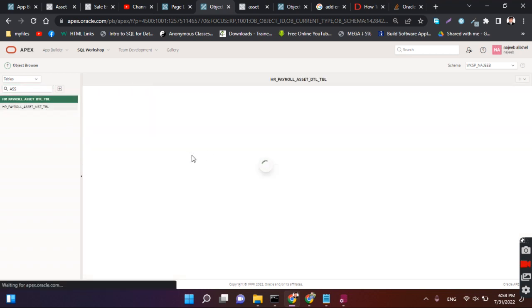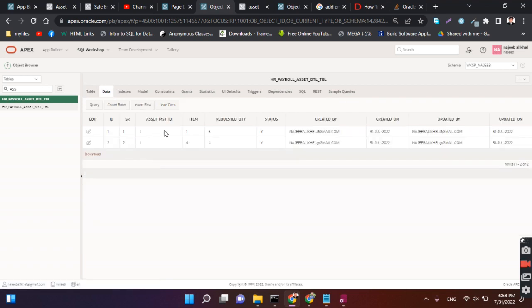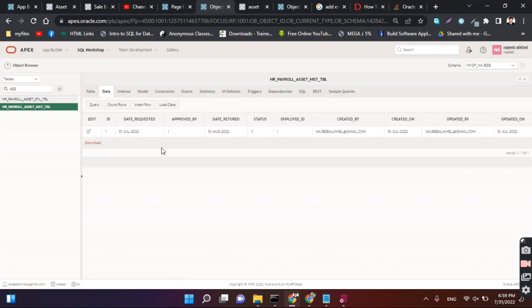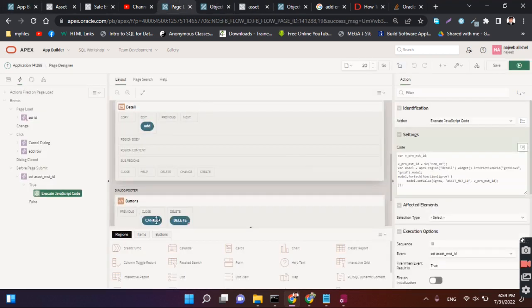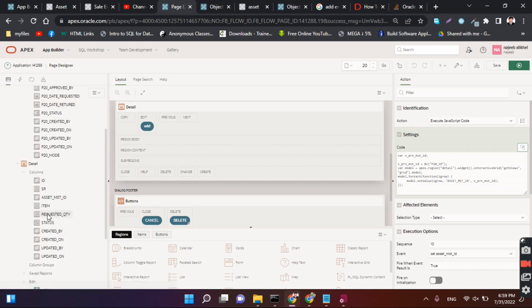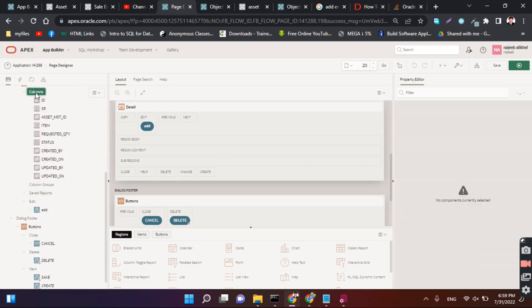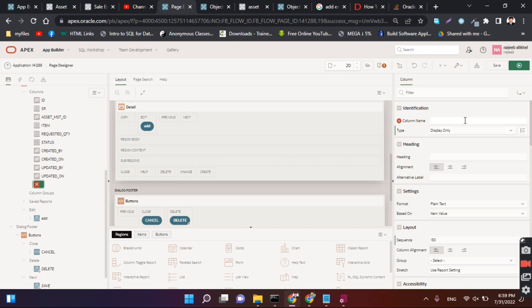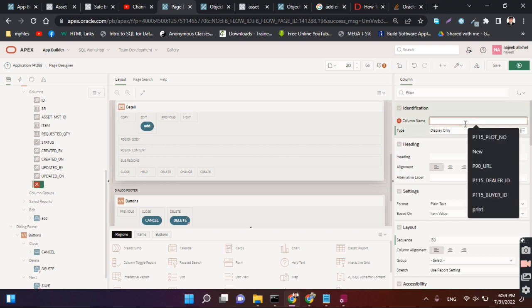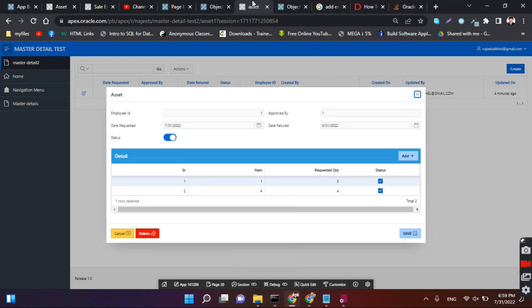Let's check whether that is coming or not. We can see asset master ID 1 and detail ID 1, and asset master table ID is 1. It means our solution is perfect for this. Now we will improve it further by creating a column to delete a current record.